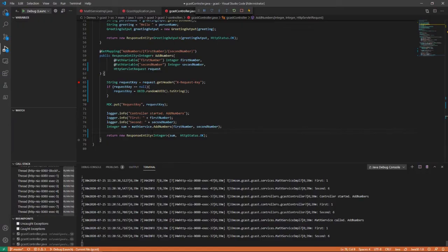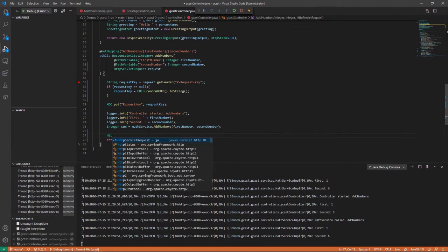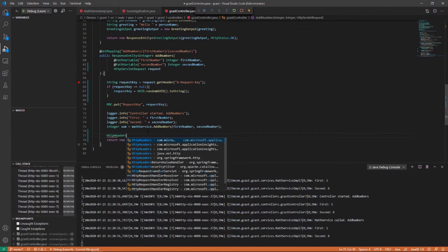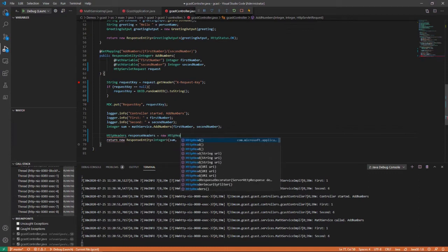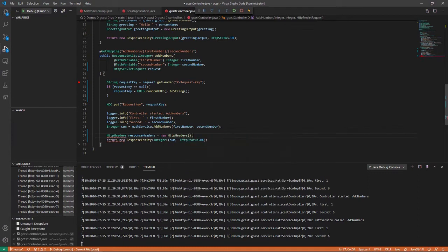I am now going to create the HTTP headers that I'll pass in the response. And I could do that by declaring a new variable of type HTTP headers. I'll call it response headers. Let me instantiate here, new HTTP headers, right there.